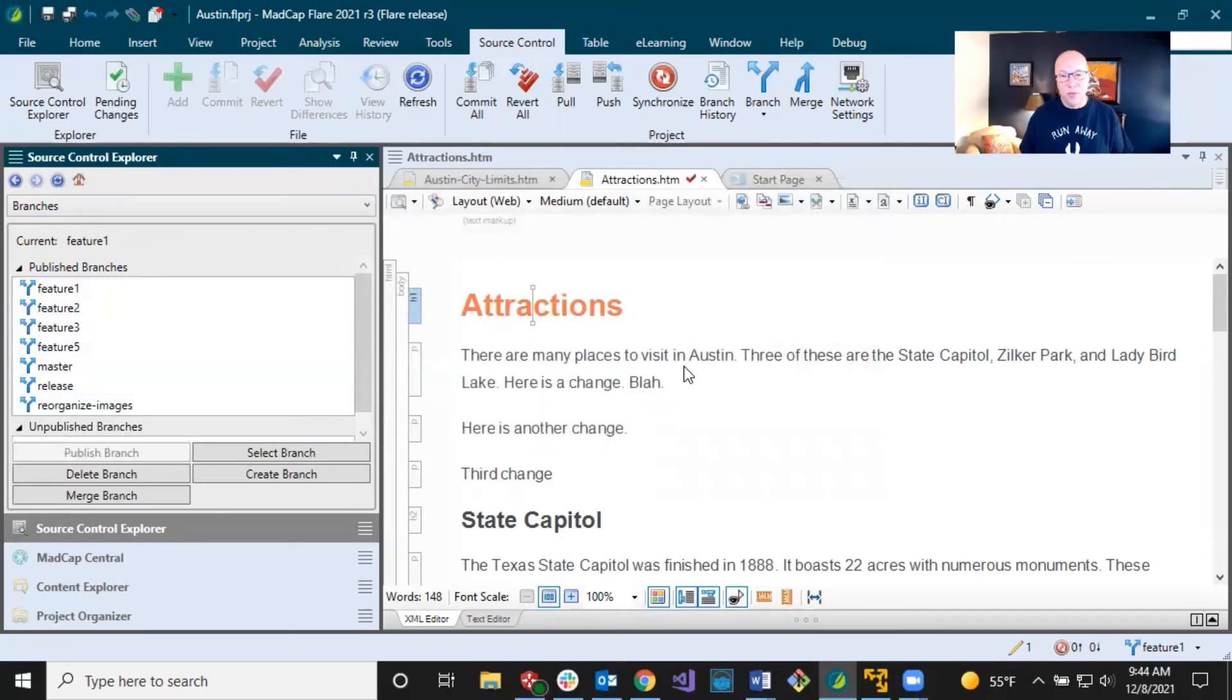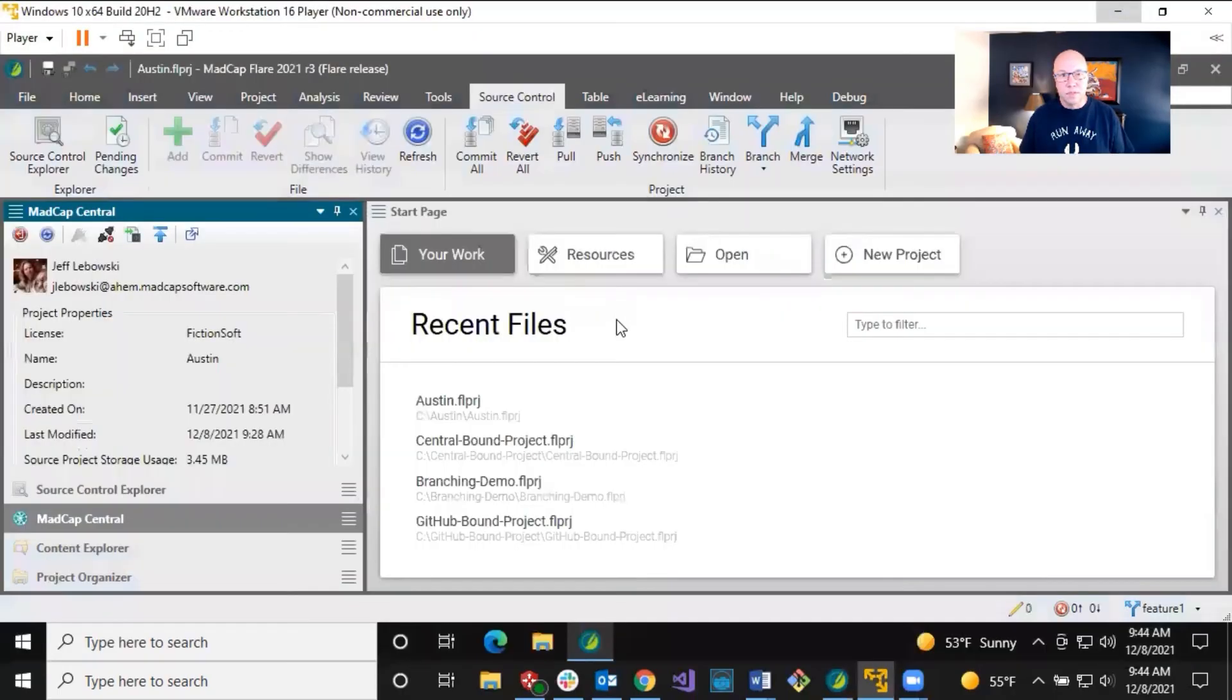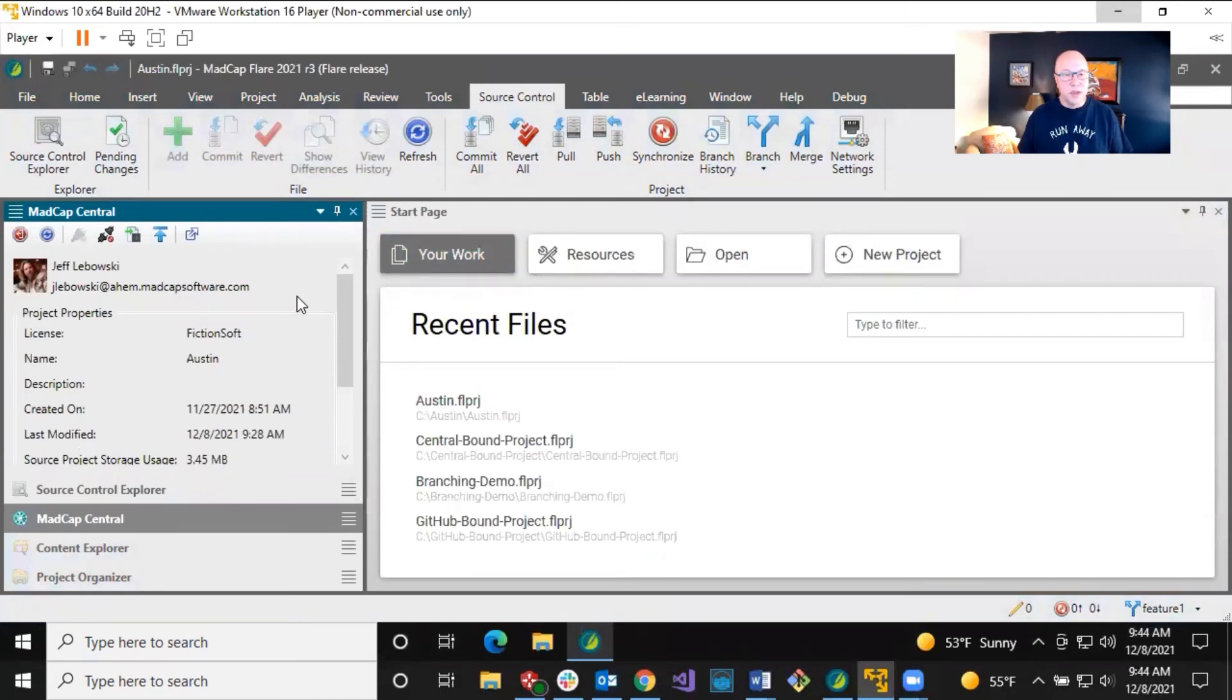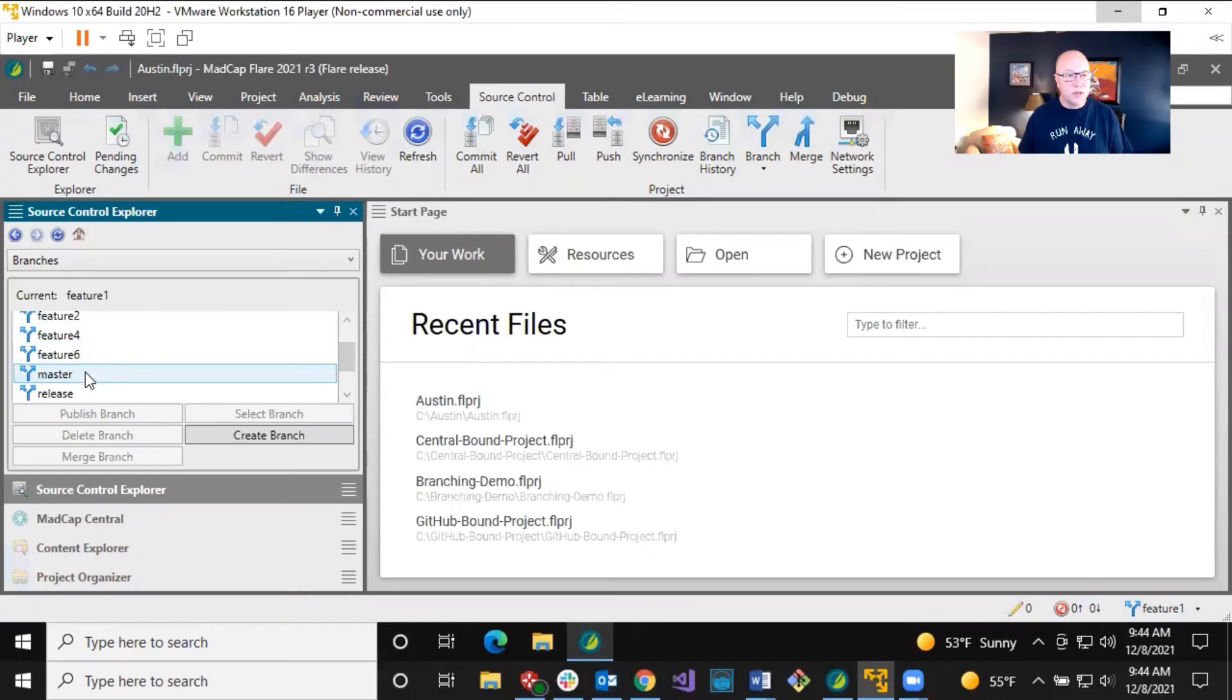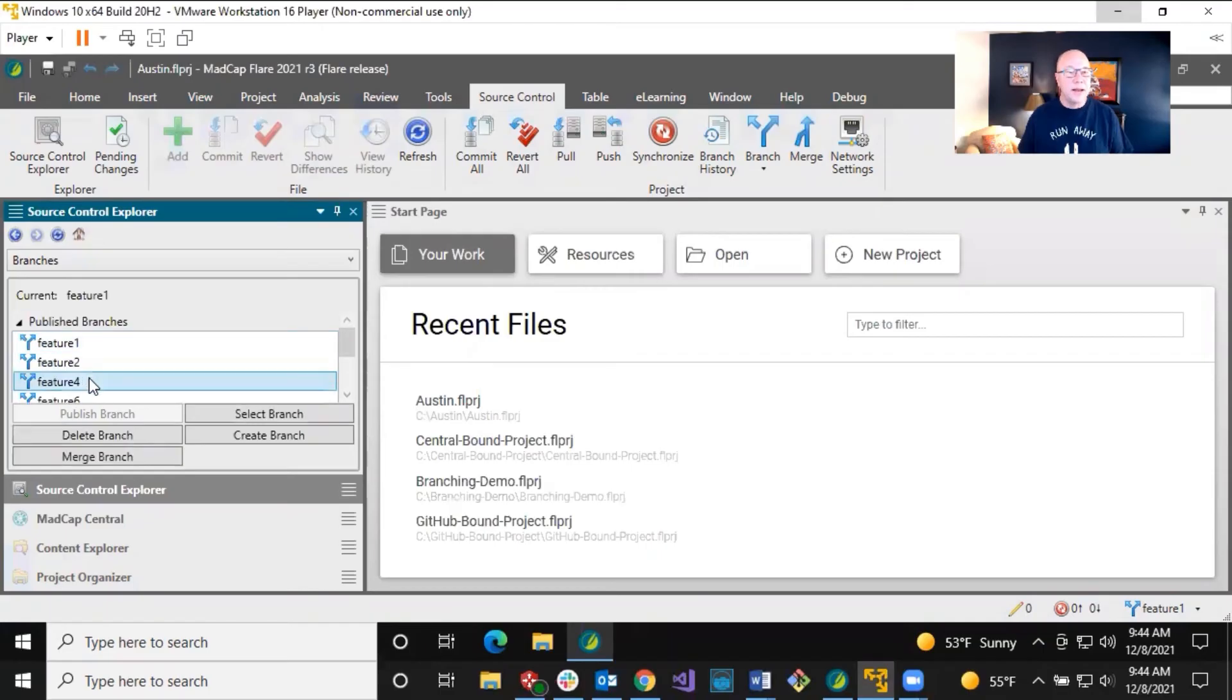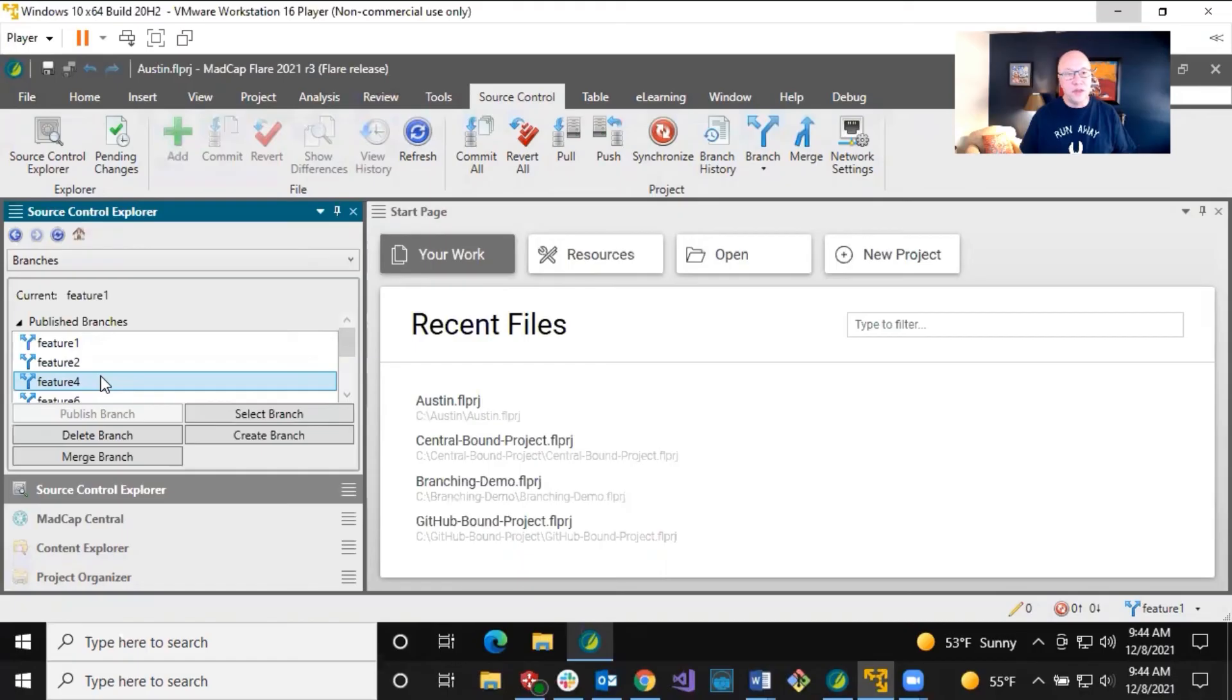Now, what about other writers? So let's go to another writer who might have this same project and have that same branch. Okay. So I'm in Jeff Lebowski's copy of this project. And if we go to source control explorer in here, you see, he has features, one, two, four, six, master, release. And so he's got four in here locally. Maybe, you know, he was working with this in the past, but you agree as a team. Yeah. You just don't need this thing anymore.